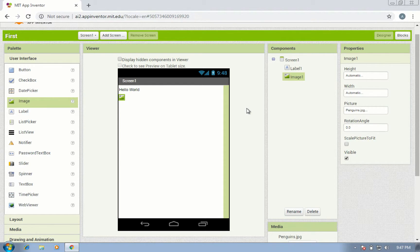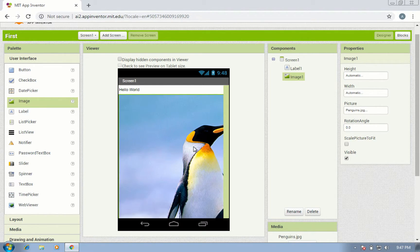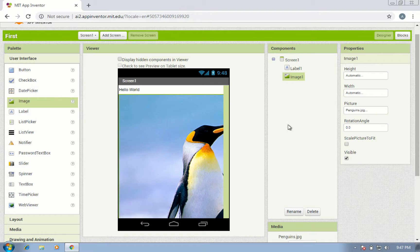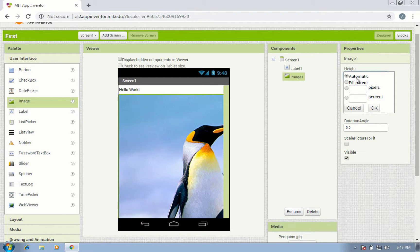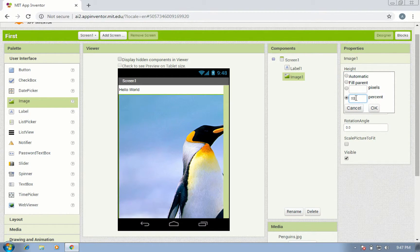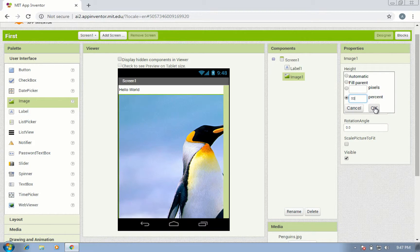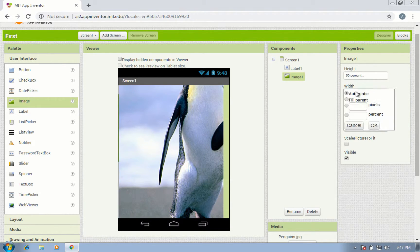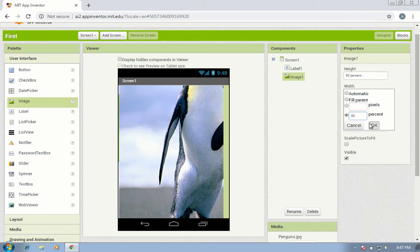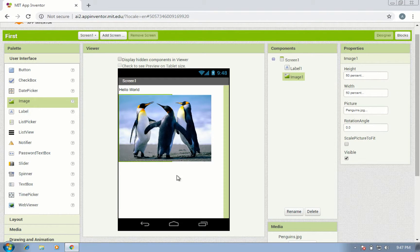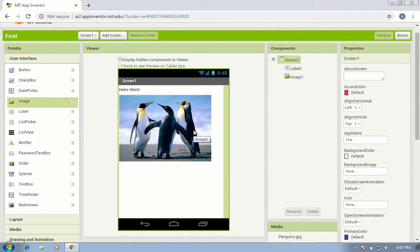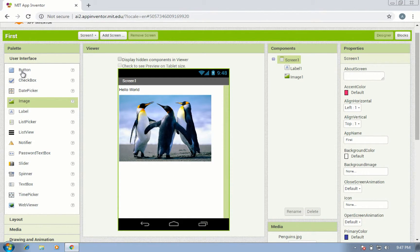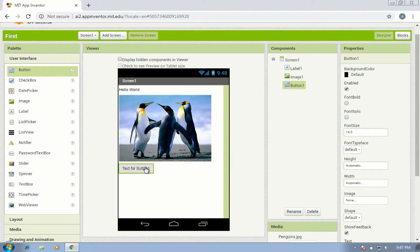So this is my image. Set your image height to 50% and width to 50%. You can see it now. Add a button at the bottom below the image.